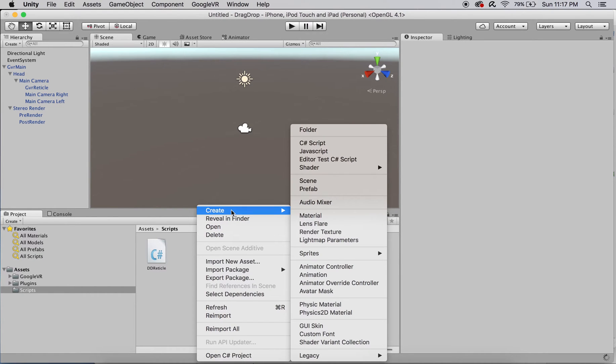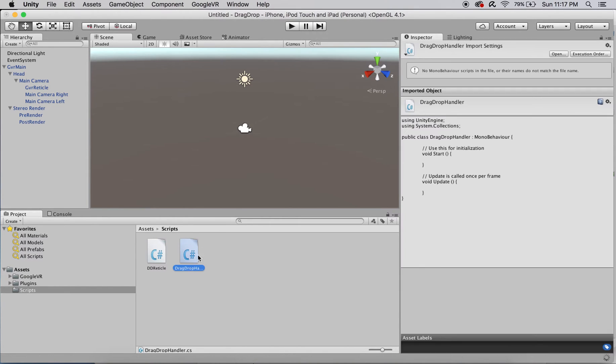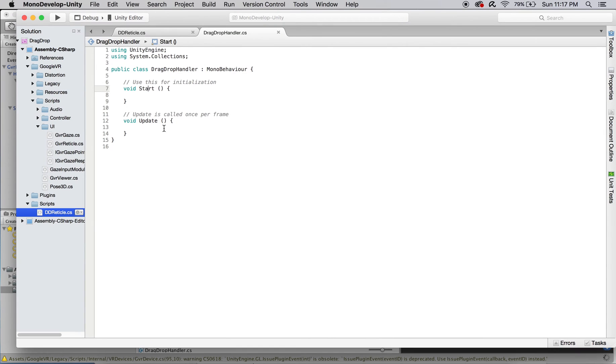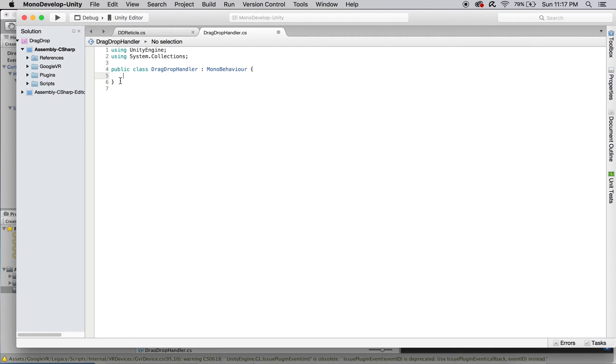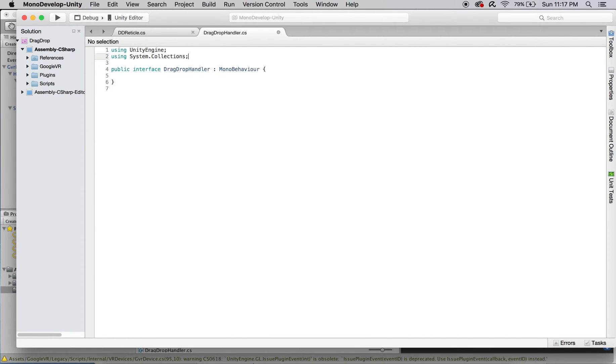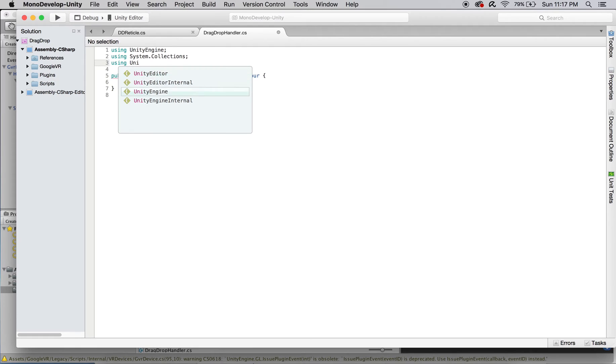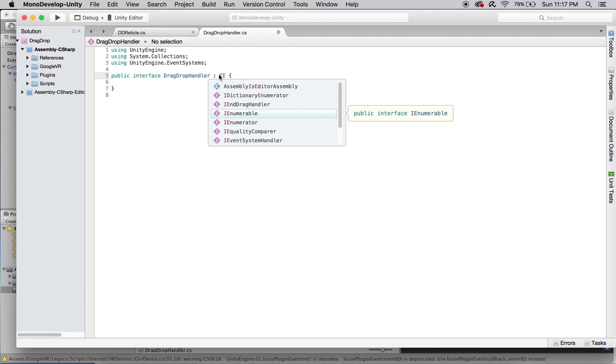Create an interface that handles these events and will be inherited from in scripts controlling drag-drop objects. I'll do this by creating a new C-sharp script called drag-drop-handler. Change it from a class to an interface and remove the default start and update functions. Include the UnityEngine.EventSystems header and replace MonoBehaviour with IEventSystemHandler.